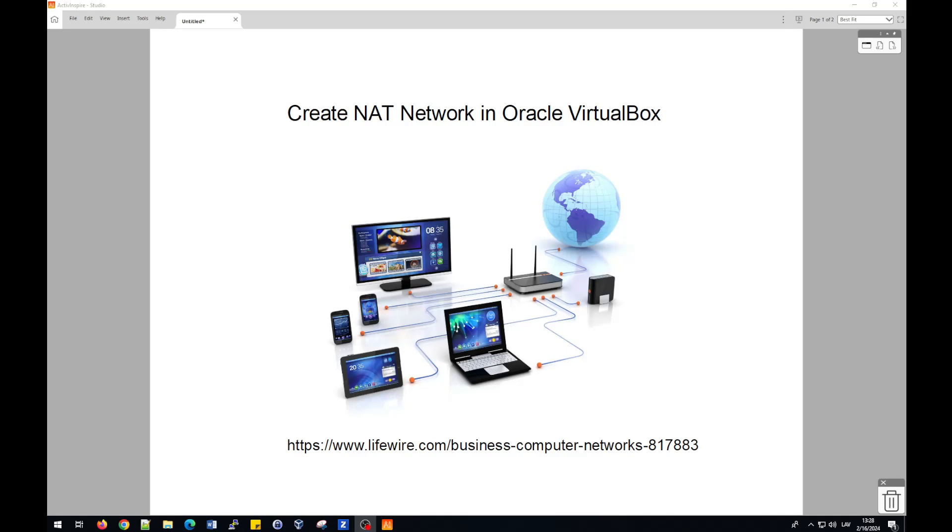Hello. In this video I will try to explain how to create NAT network in Oracle VirtualBox software for different training purposes.